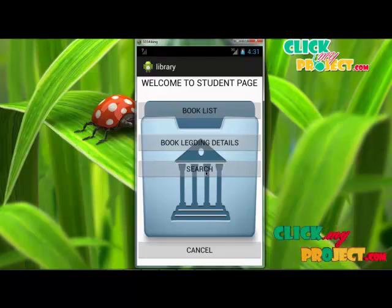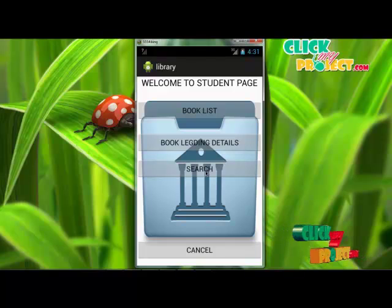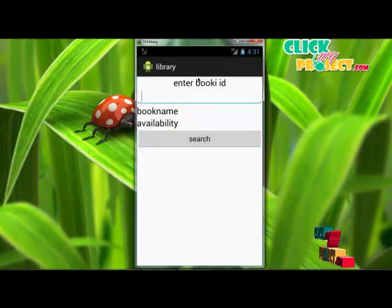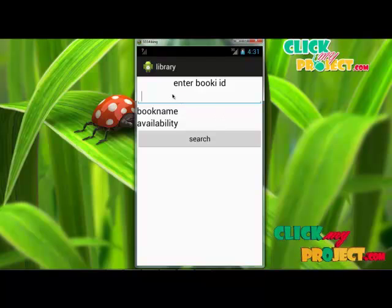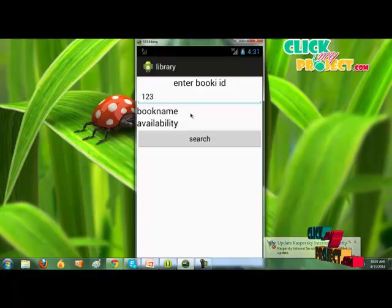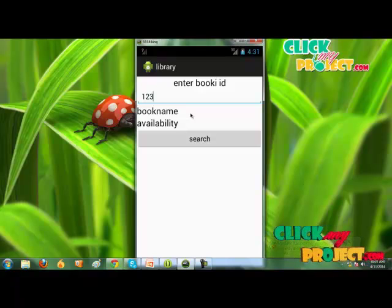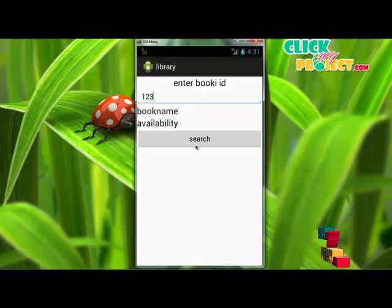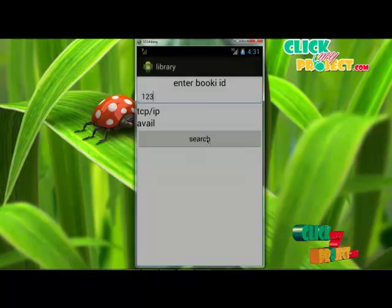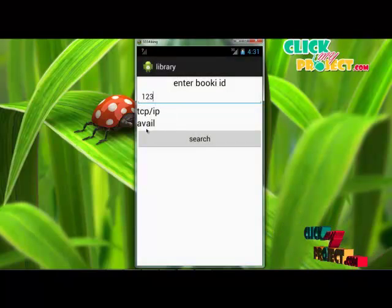The search button is used to search for a specific book that is available or not available in the library. First, the user clicks the search button and the search module will be opened. The user enters the book ID in the edit text box — for example, the book ID is 123, which we know is in the library. Enter the book ID and click search. The book availability status will be displayed: book name TCPIP, status is available.